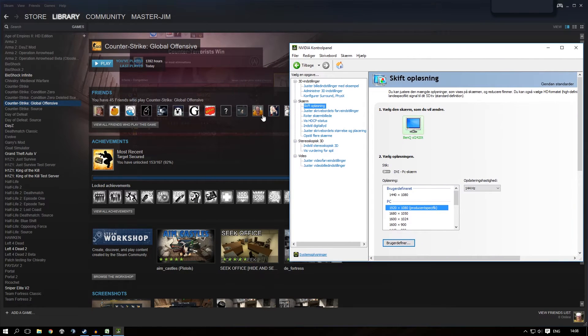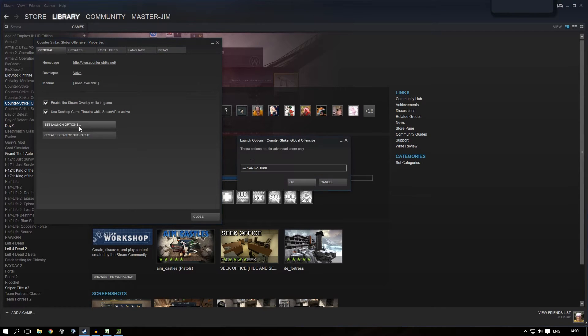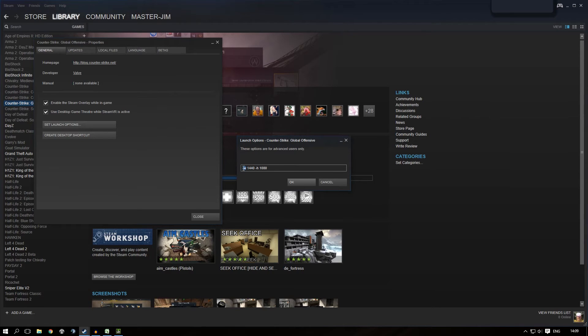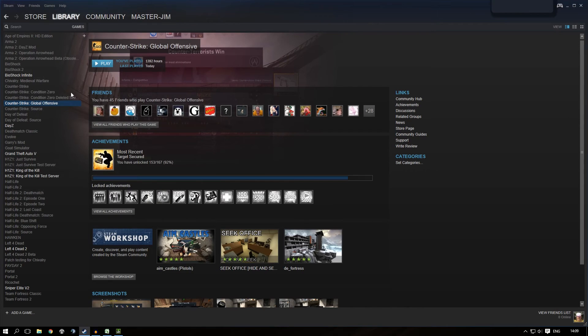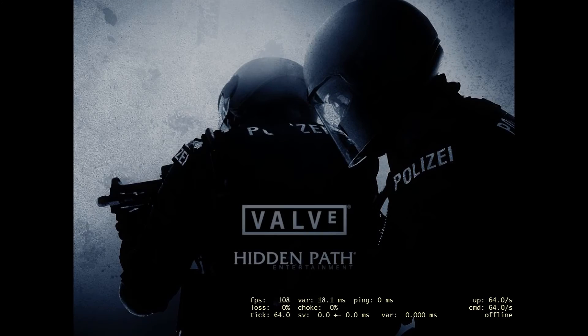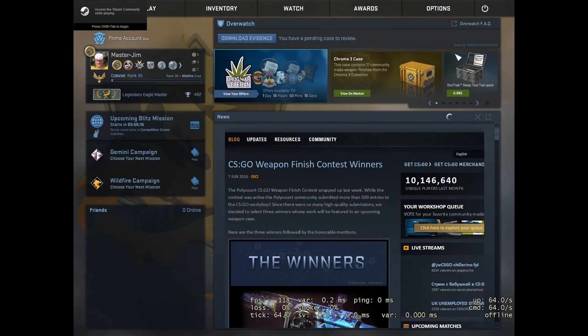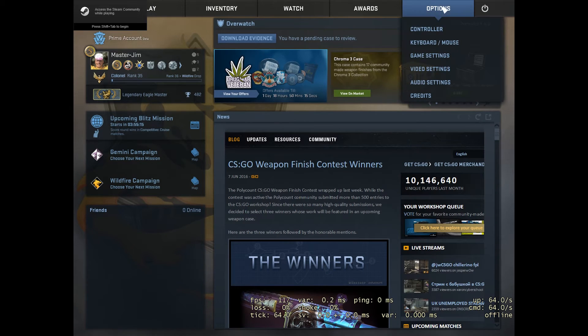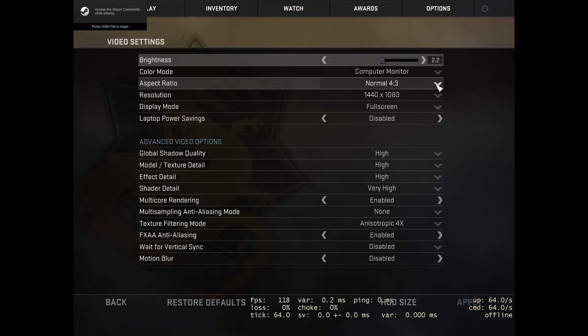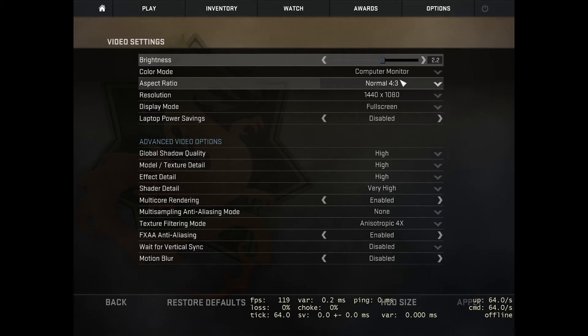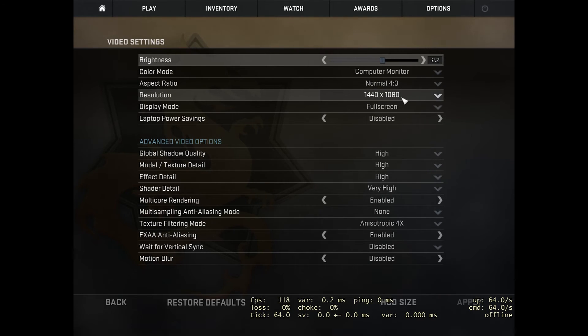Now, go into Steam, right-click your game, select Properties, and set launch options. Set the width to 1440 and the height to 1080. Press OK, then open Counter-Strike: Global Offensive. We get black bars as expected. Go to Options and Video Settings. As you can see, it already chose the correct aspect ratio and resolution.